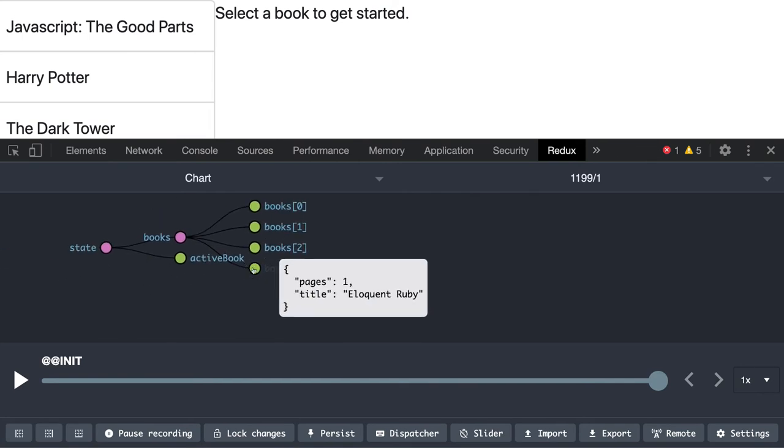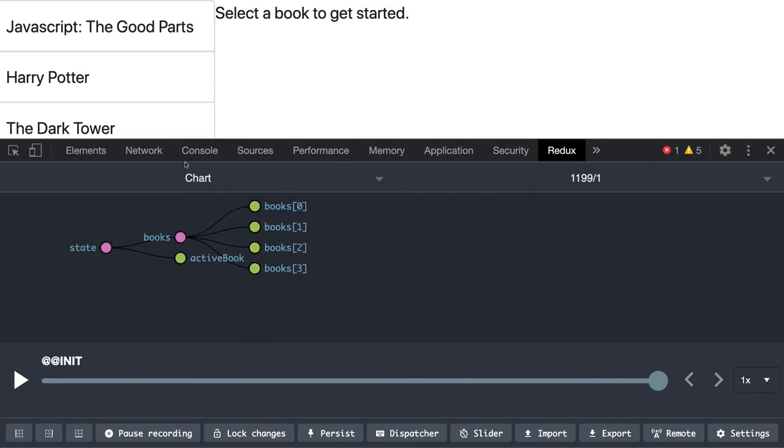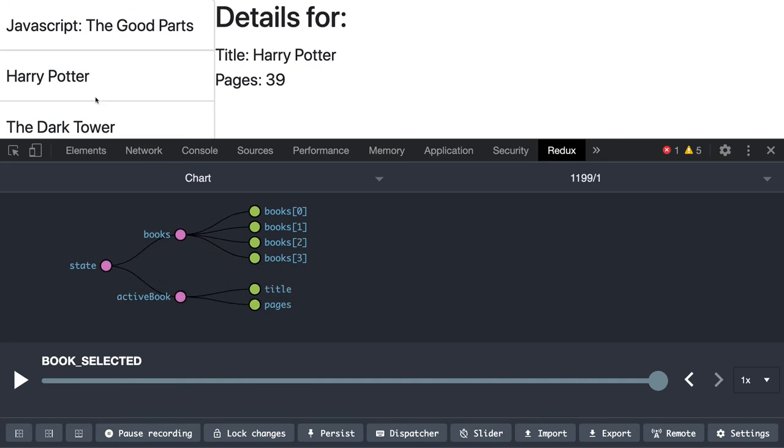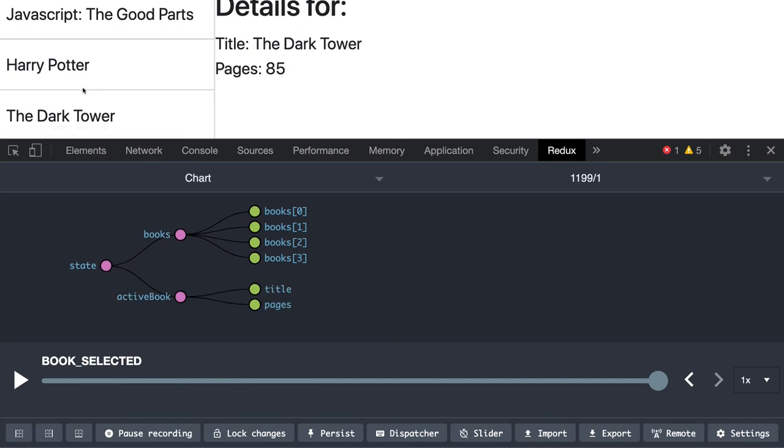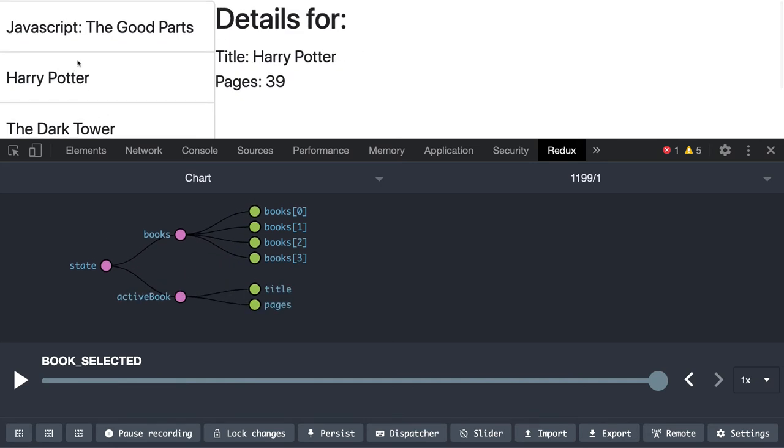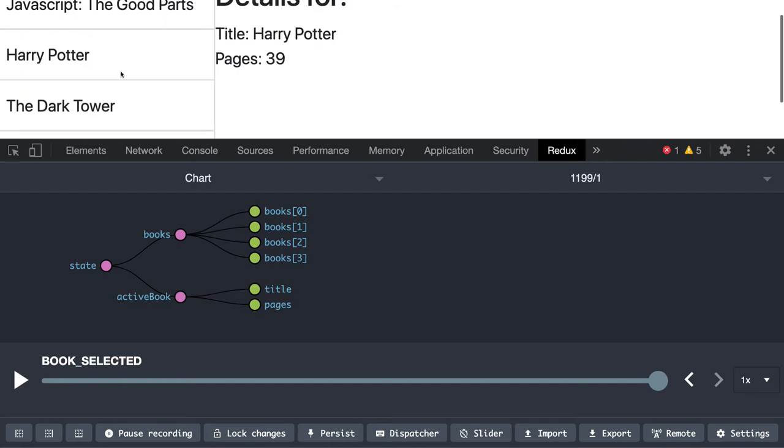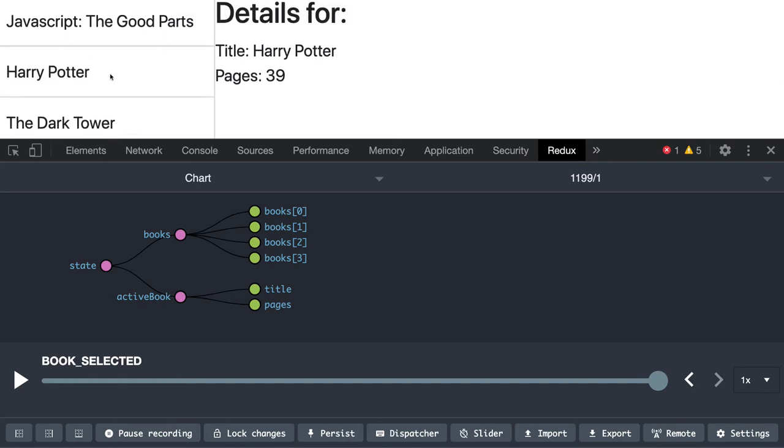nodes - list of books and active book. When you click on any of the books, the active book starts having the title and pages, and when you keep updating it, this particular state is getting